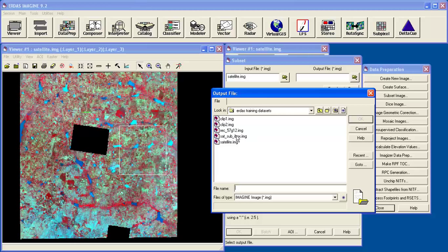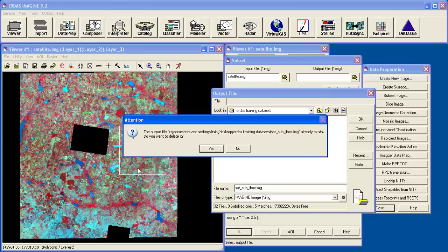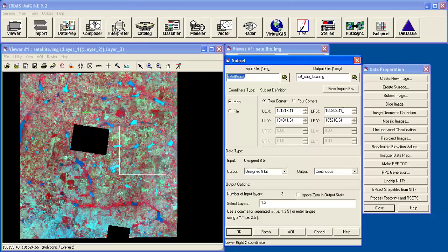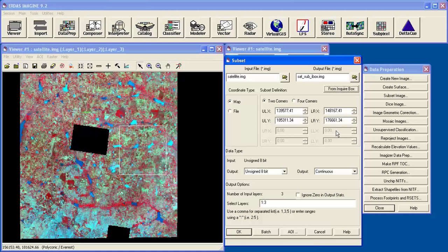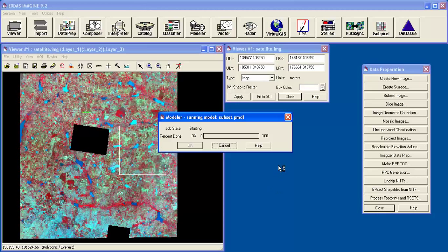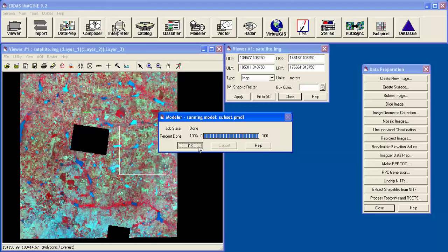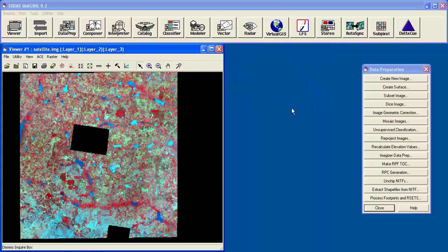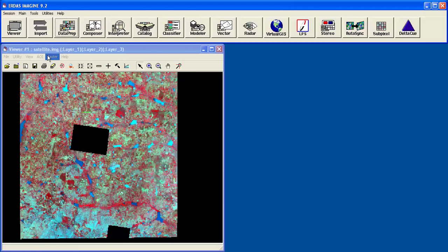Now the output file. Click on from inquiry box. Ignore zero points output status text. Then click on OK. Now this is done. Close this.